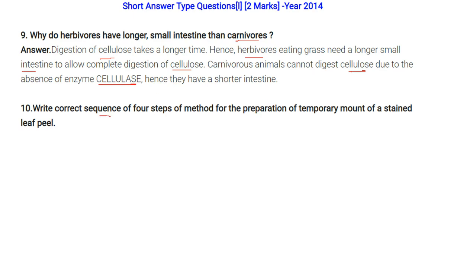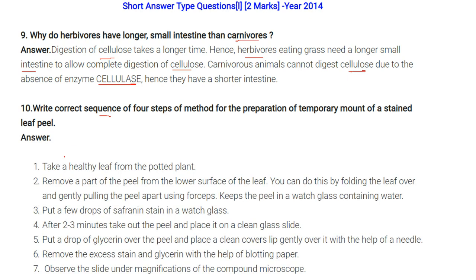Correct sequence for preparation of a temporary mount of a stained leaf peel: take a healthy leaf from a potted plant; remove a part of the peel from the lower surface by folding and pulling with forceps; keep the peel in a watch glass containing water; add a few drops of safranine stain and wait 2-3 minutes; place the peel on a clean glass slide; add a drop of glycerin and place a cover slip gently; remove excess stain with blotting paper; observe under a compound microscope.